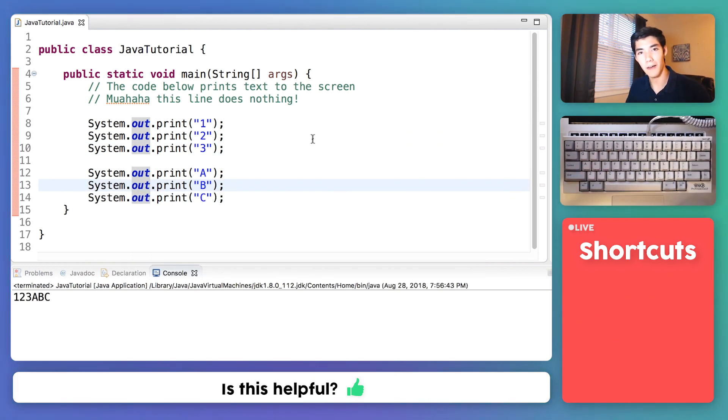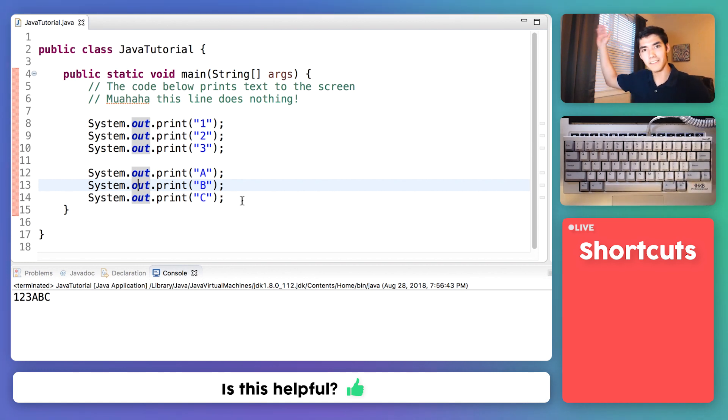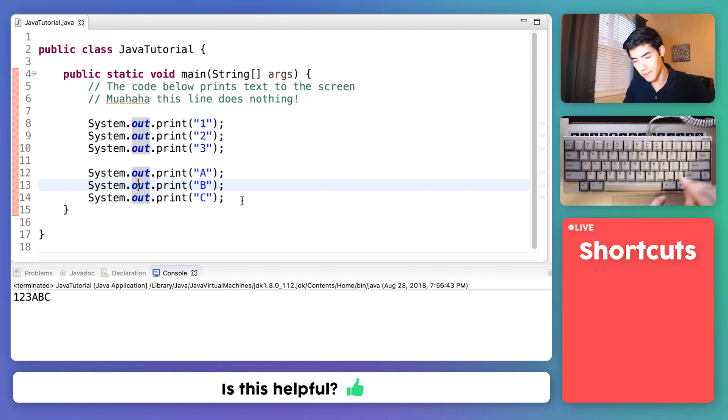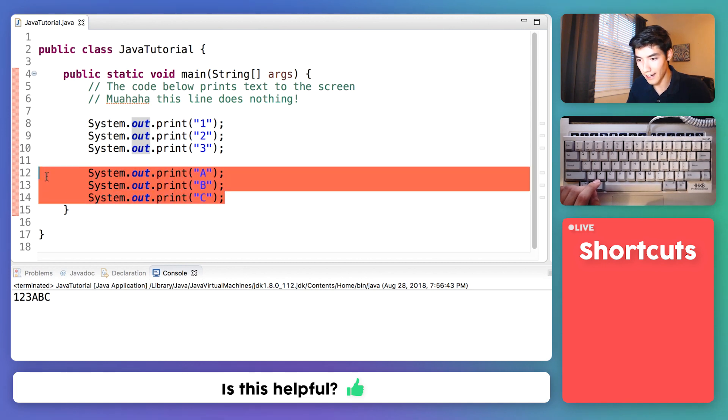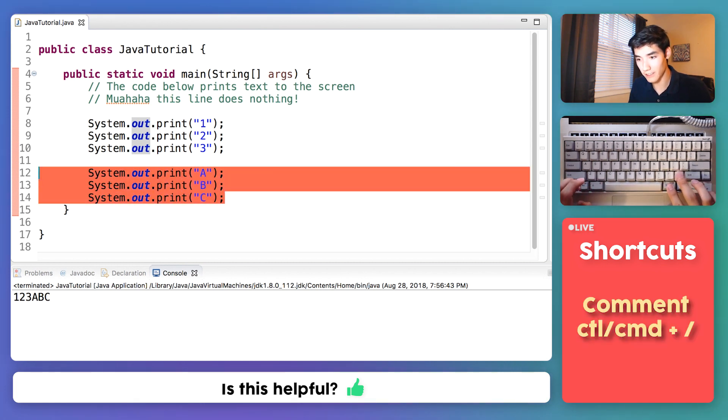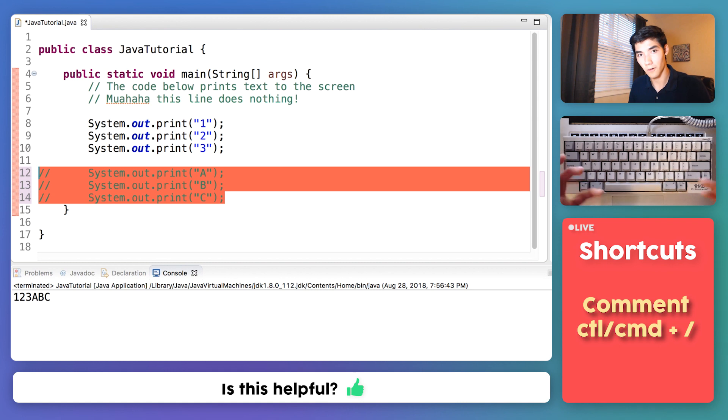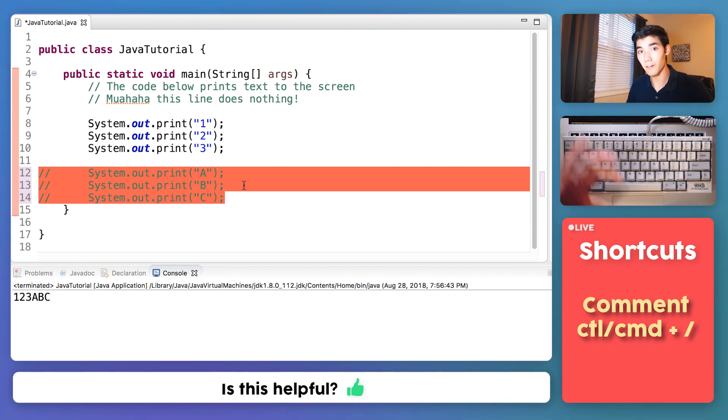If you want to uncomment or comment multiple lines at once, say you have like 50 lines of code, you don't want to type each one individually, you can highlight them all, and then hit command forward slash, or control forward slash on Windows. And that will comment all these for you.